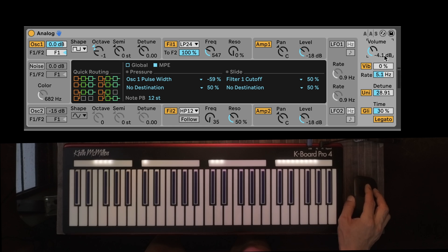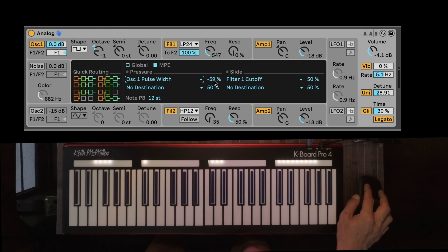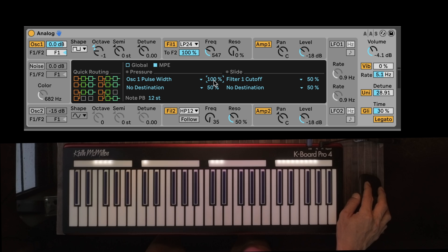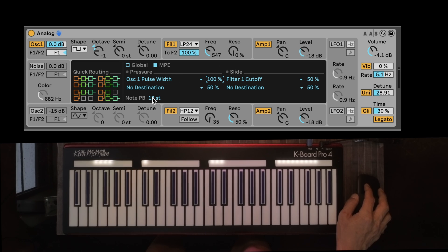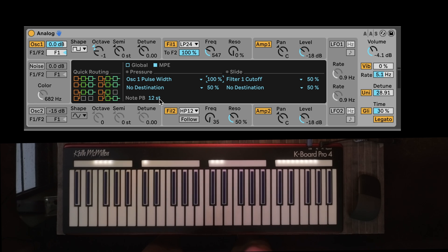Over in the volume tab, if you click over here you'll see the MPE settings assignment there, giving us controls. Several destinations are included with positive and negative values, so we have bi-directional assignments. There you have your controls for pressure, slide, and per-note pitch bend. I have mine set to 12 to correlate with the default setting of the Keyboard Pro 4.